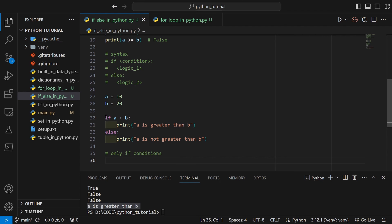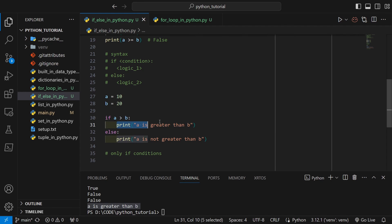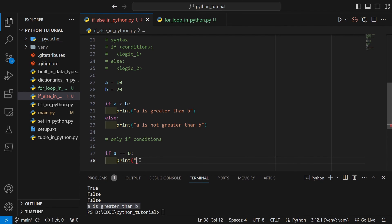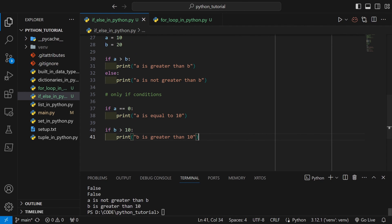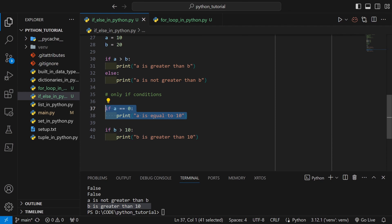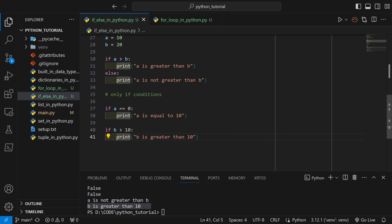We can use if statements without else statements, but not the other way around — you cannot write else if no if statement exists. For example, if a == 0, print something. Then separately, if b is greater than 10, print that. Since a is not 0, the first if is skipped. Since there's no else, execution moves to the next line where b is actually greater than 10, so that print message appears in the terminal.